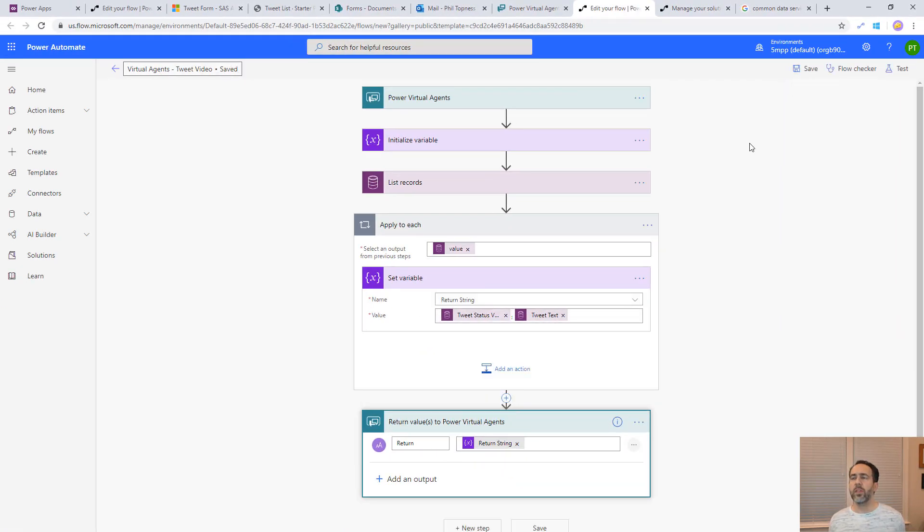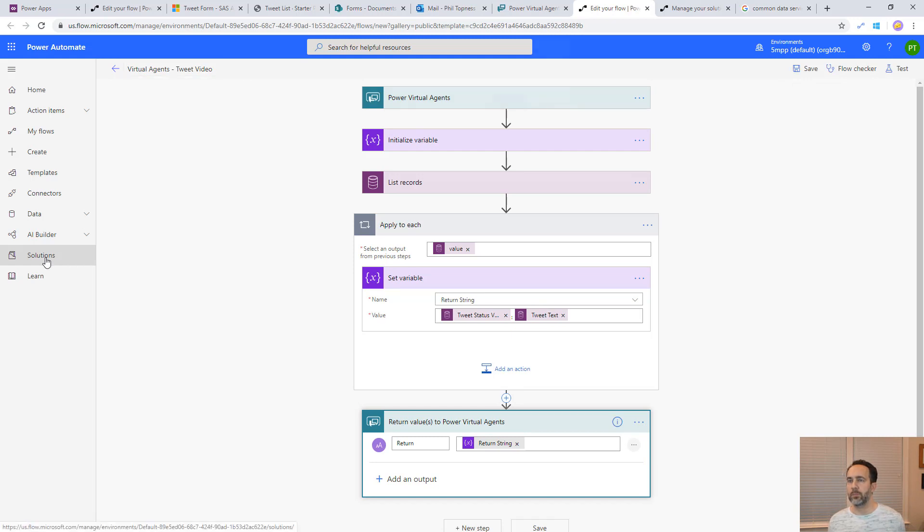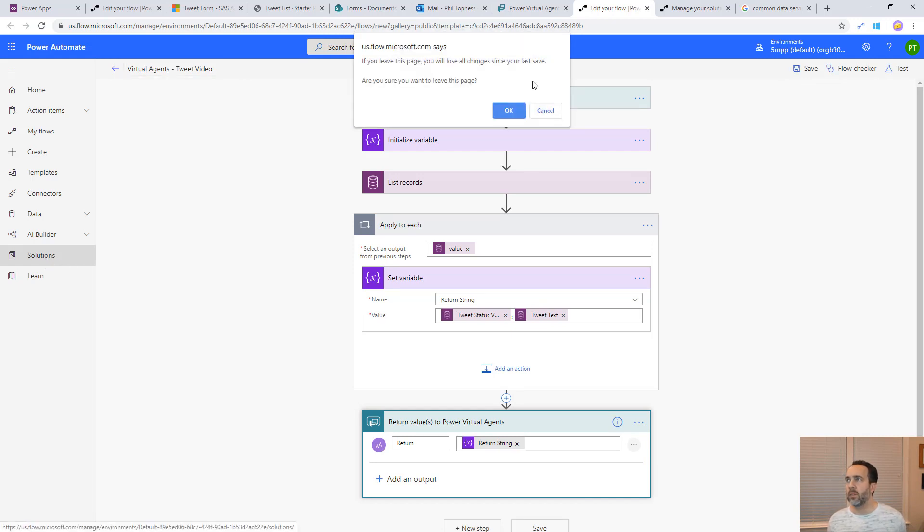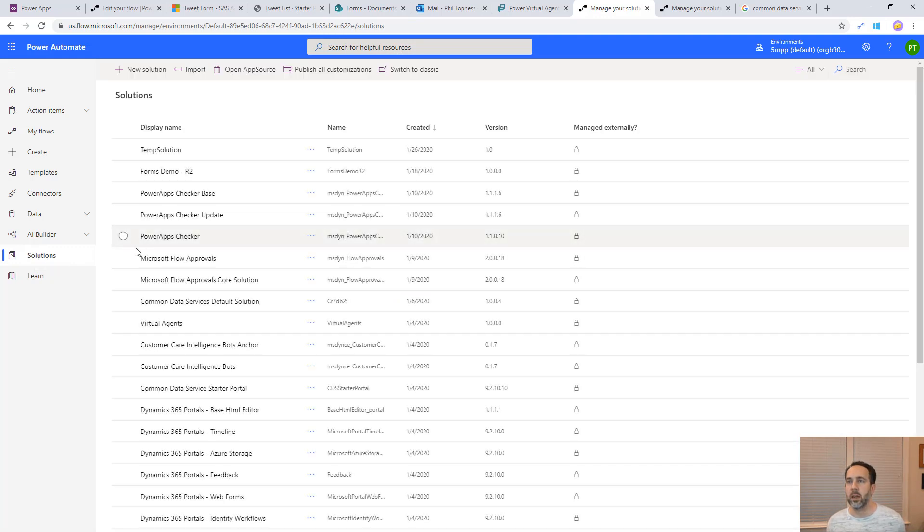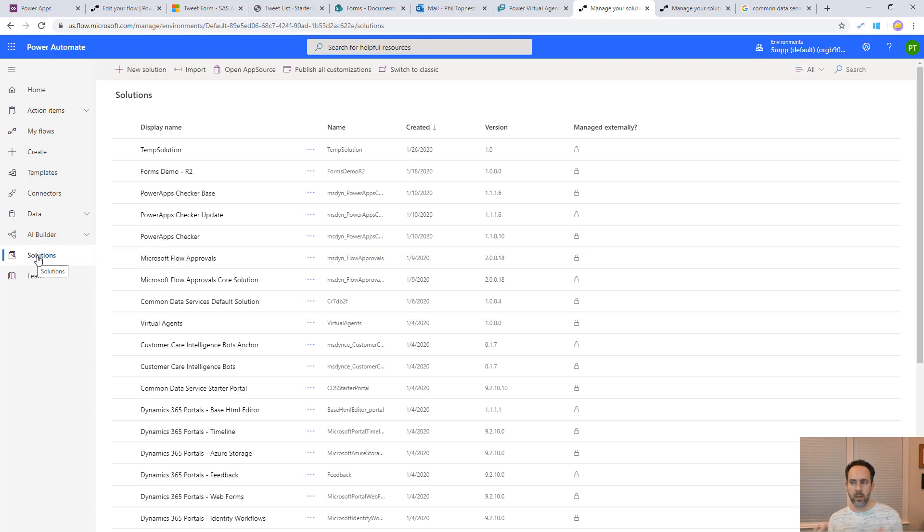One thing to know is before this will show up for virtual agents, it has to be inside of a solution. If you haven't worked with solutions before, they're a good thing to know about as you build more enterprise scale power apps. To use application lifecycle management, they'll allow you to combine many components of your power app into one package.